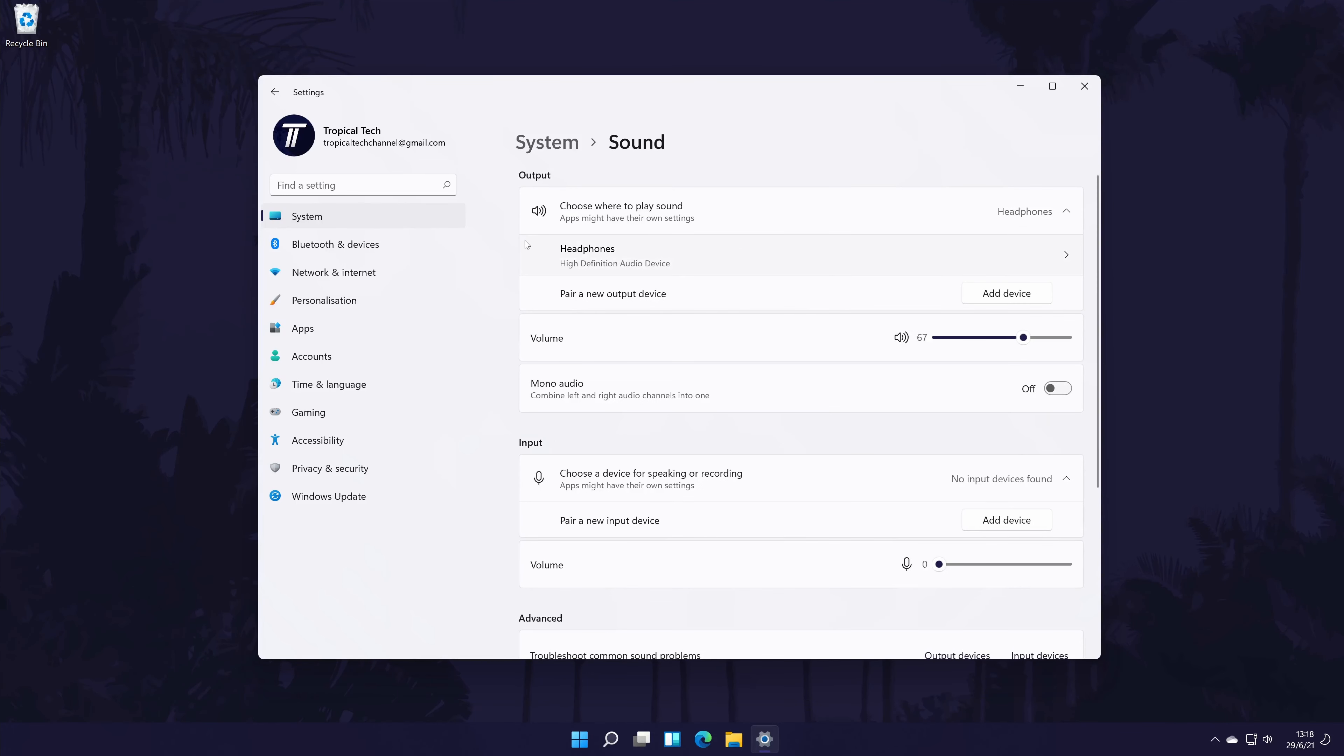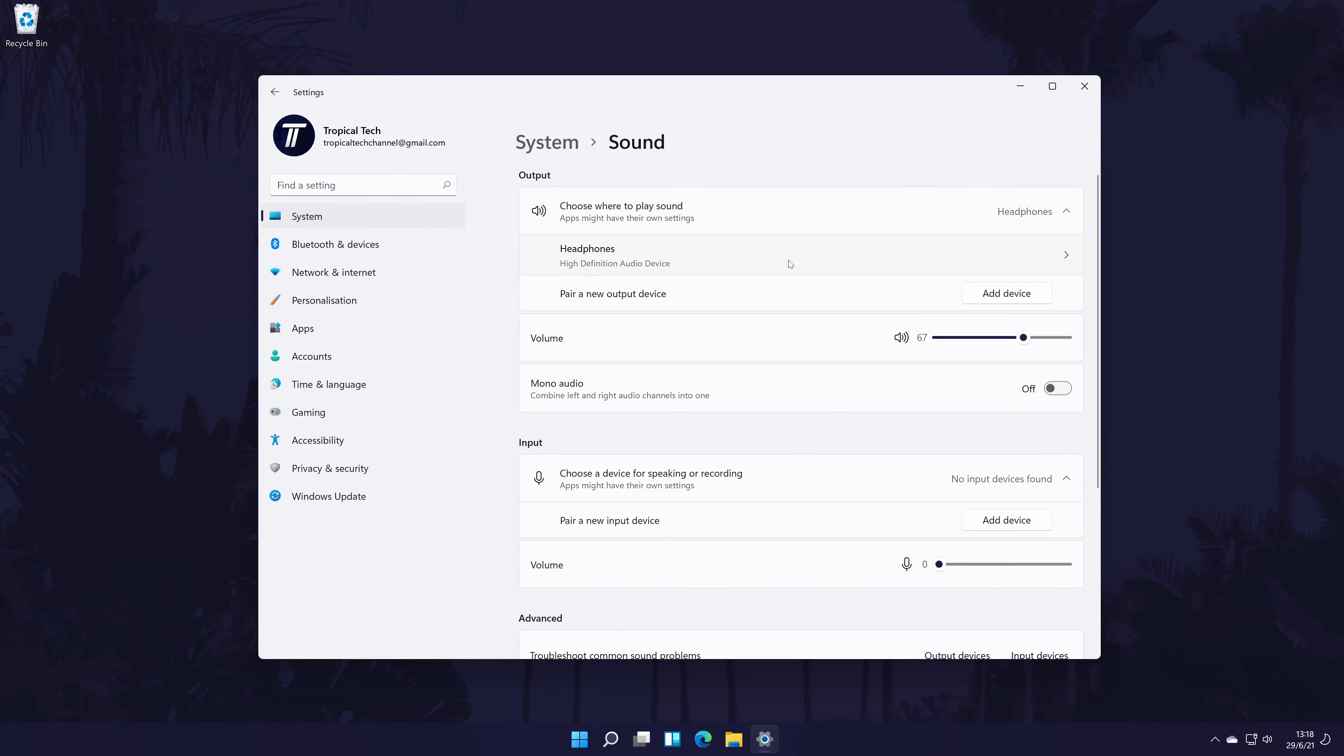Within the sound settings, find the section called output. It should be right at the top. Under here, it should say something like choose where to play sound. Below this, you should see the list of headphones or sound output devices connected to your PC. If you have multiple, select the one you want to use by checking the box to the left of its name.